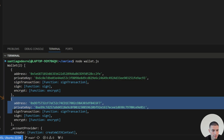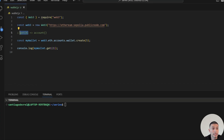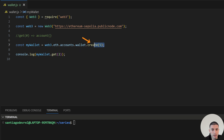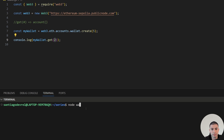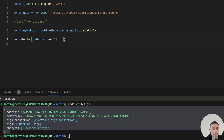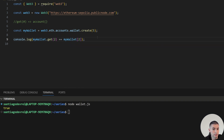The method get will help us retrieve an account from a specific index inside the wallet, starting from index zero. Here I create a wallet with five accounts and then retrieve account number three — because we have index zero, index one, and index two. As you can see, we got account number three. This is the same as using square brackets, so feel free to use whatever is easier for you.